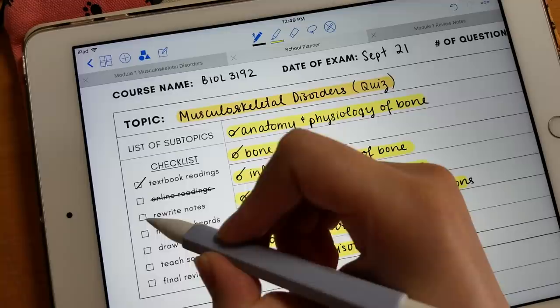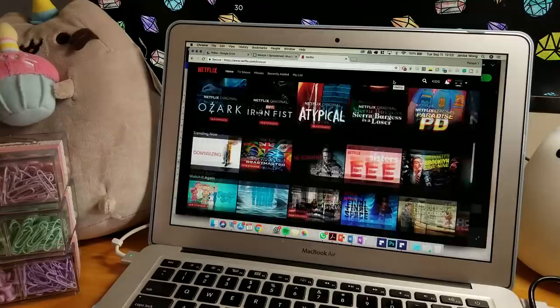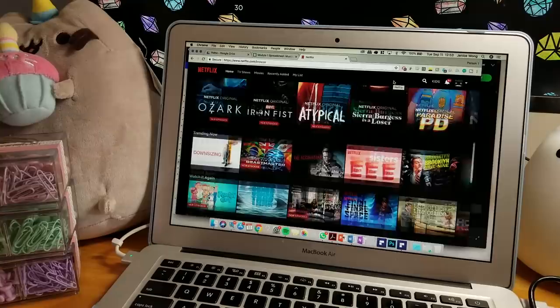So as I finish these tasks, I just mark them off in my study planner. And when I'm done, I obviously like to just chill out and maybe go on Netflix, watch some movies or shows, go on Etsy and just browse the internet really.